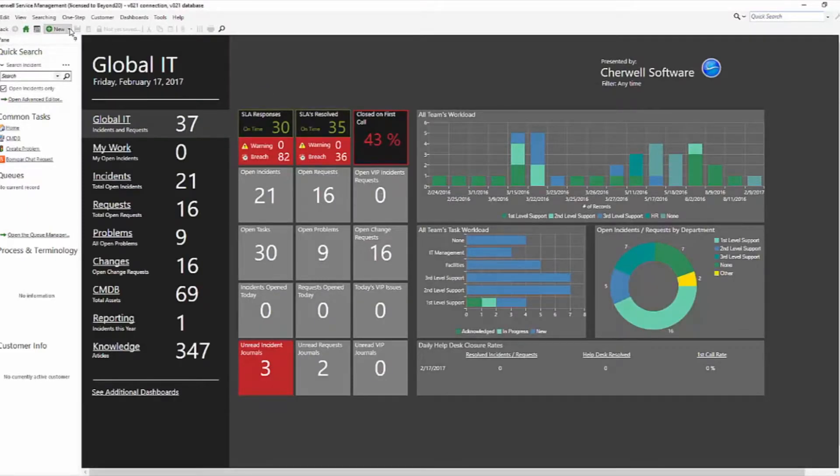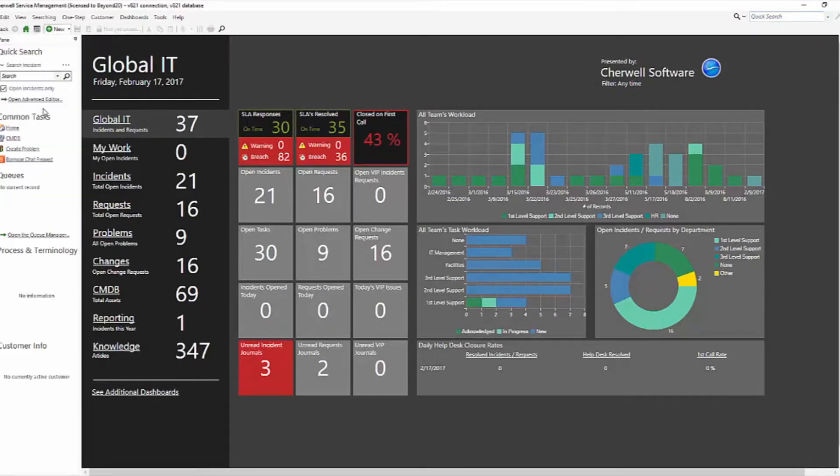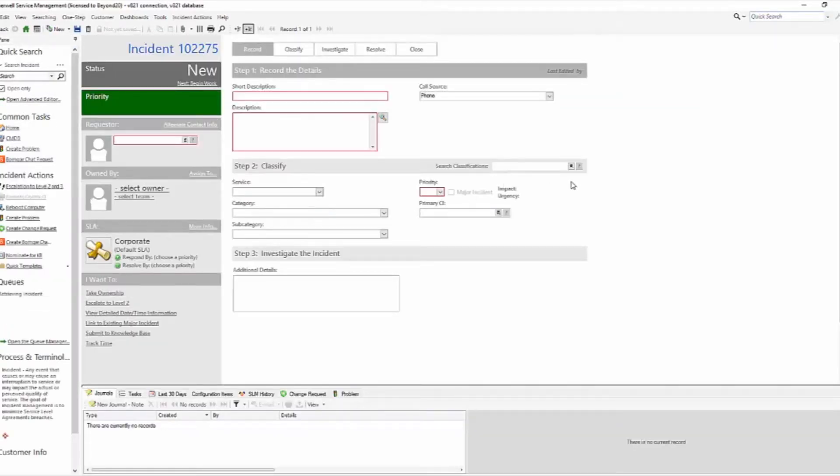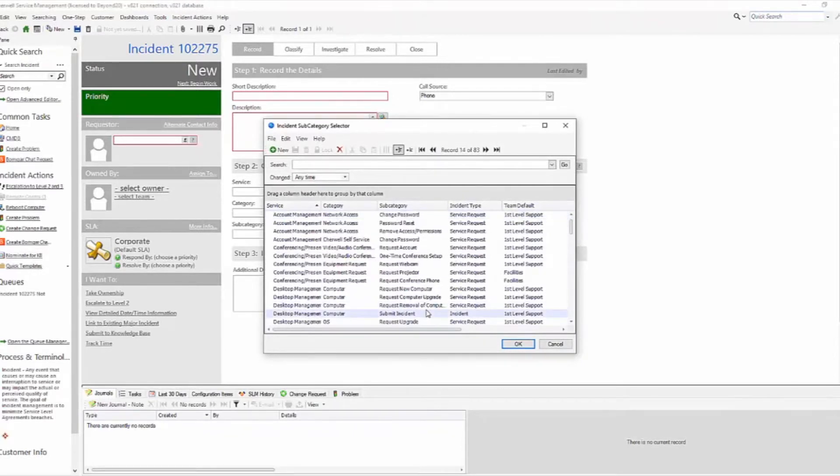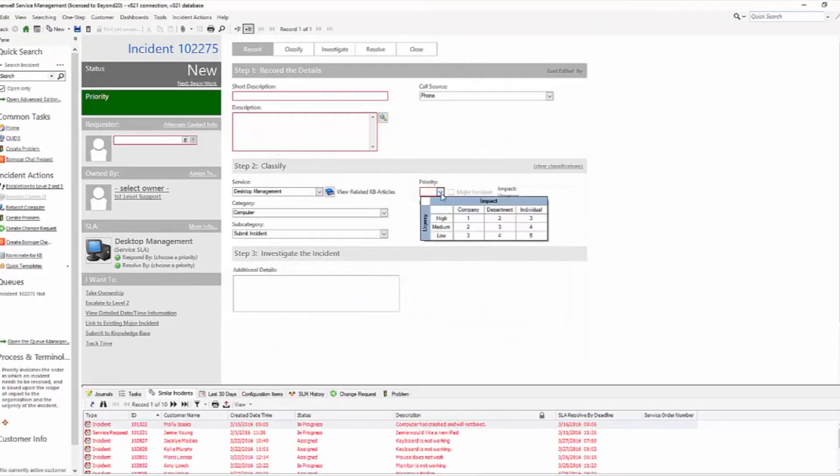And when we create a new incident now, we'll start by choosing incident. So there's an incident. We still have our three by three grid: company, department, individual, high, medium, and low.